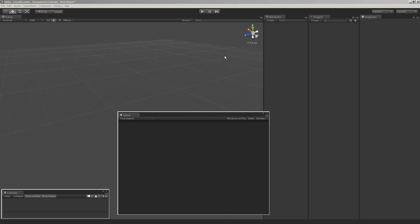Hello everyone, so this is the very first video in a tutorial series called Creating a Racing Game in Unity.